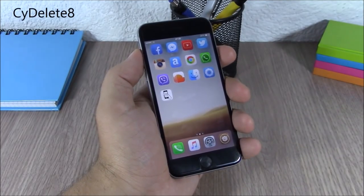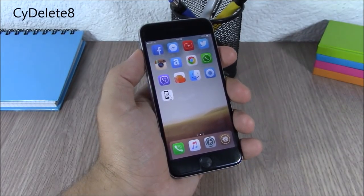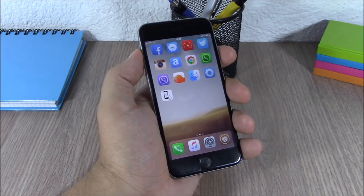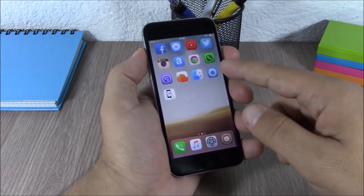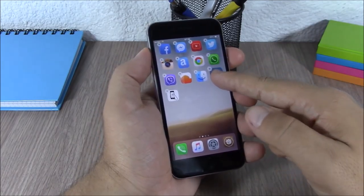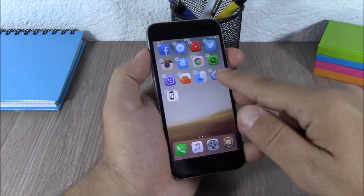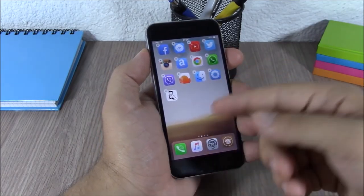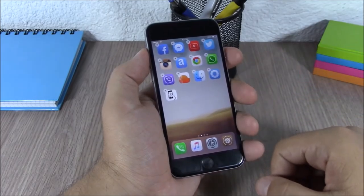Side Delete 8. This tweak allows you to delete apps installed from Cydia just like a normal app from the App Store. You just tap on the icon and you have the X button, and you can delete it directly from there.